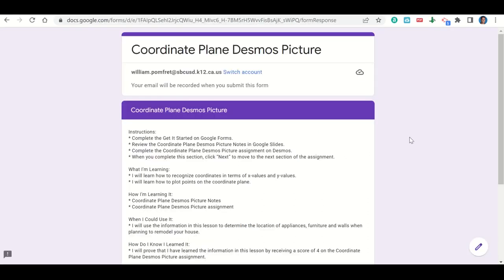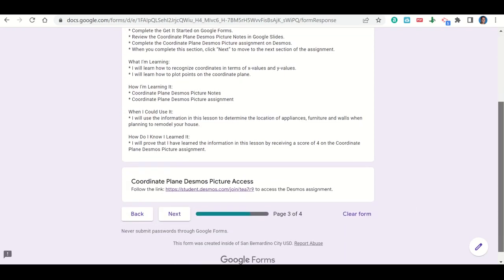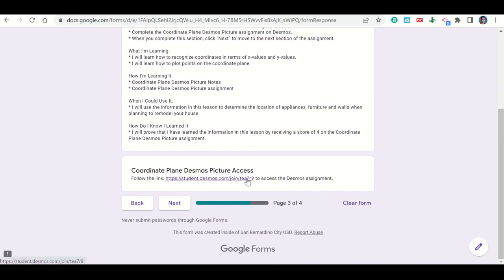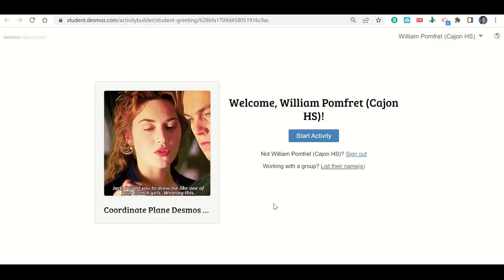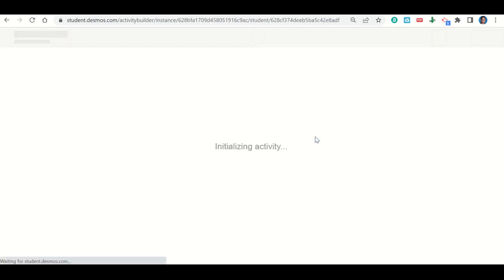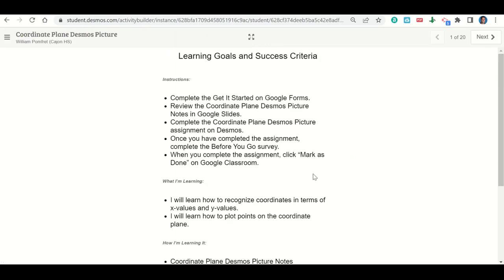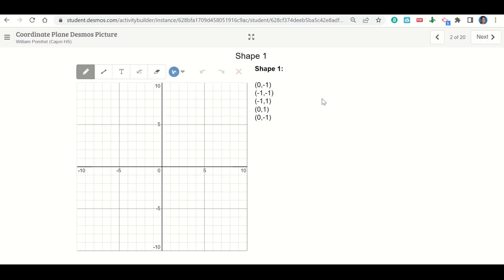Let's take a look now at the Coordinate Plane Desmos Picture Assignment. The assignment begins with the Learning Goals and Success Criteria. Scrolling down, there's a link that takes us to the Desmos activity. Clicking that link takes us to a page where we click Start the Activity. After clicking next past the Learning Goals and Success Criteria, the assignment gives us a series of points to place on the coordinate plane and connect. We start with 0, negative 1 — x is 0, y is negative 1 — so we click and place a point right there.